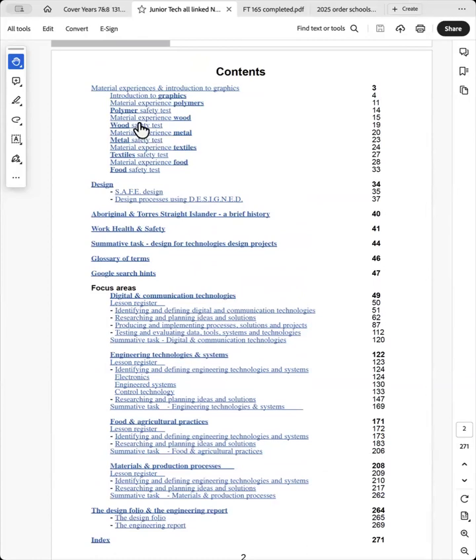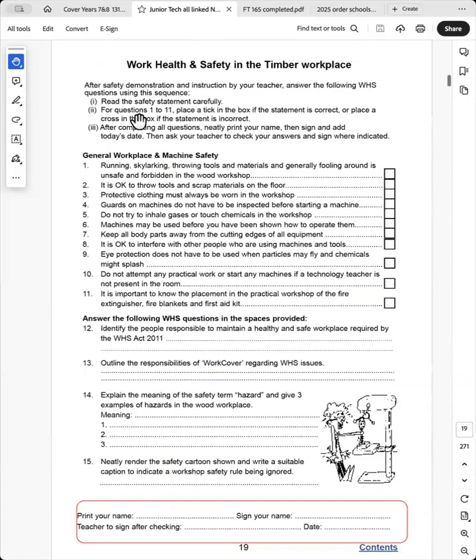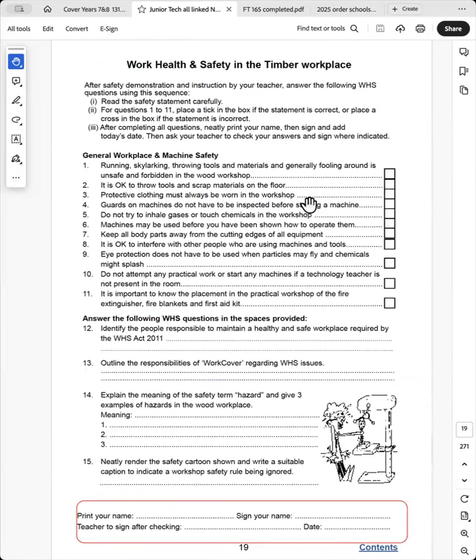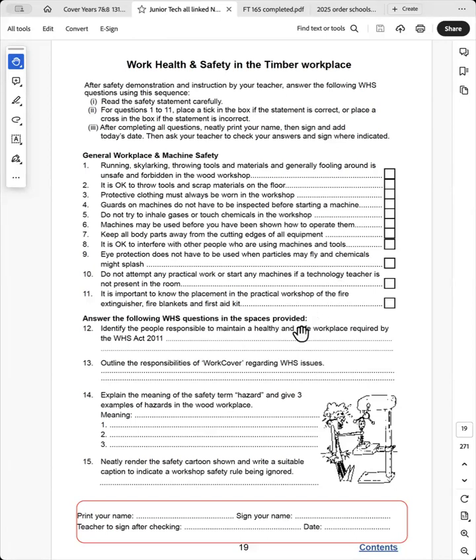And we'll go to the timber safety test as an example. So the students read these statements and tick if it's correct, cross it if it's wrong. So guards on machines do not have to be inspected before starting a machine, and that would be crossed because it's a wrong statement. And the student has to get all this correct.